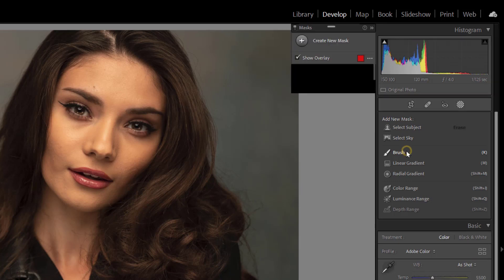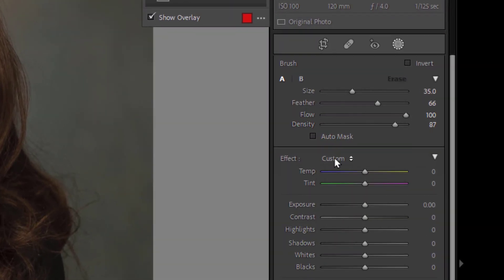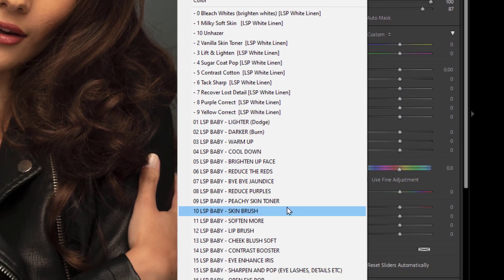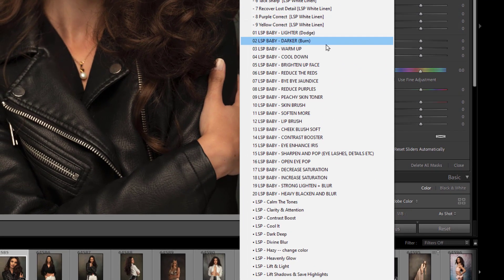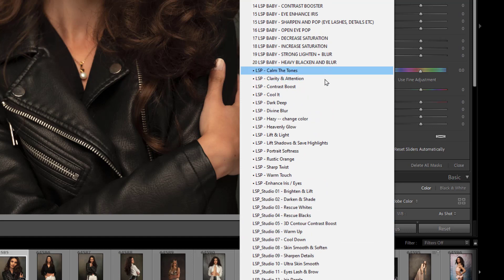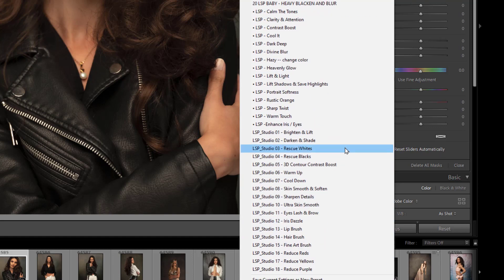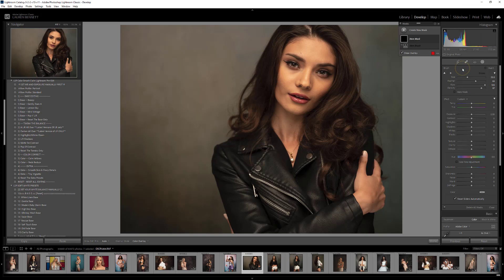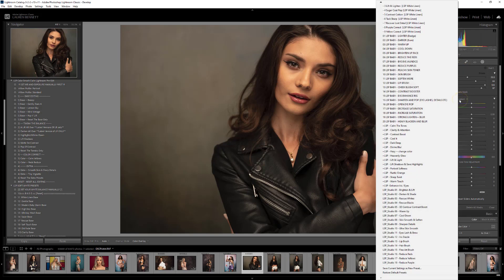So what you need to do is select Brush, and you'll see here you have the effect set to Custom. This is exactly the same as in older versions of Lightroom, and you can click here and choose any of your LSP Brushes. For example I've got the White Brushes loaded up, underneath that the LSP Baby Brushes, the Studio Brushes, and the Cherished Dreams Brushes. All LSP Brushes are loaded, so this tutorial applies to all of them — it's just an overview of how to use the new brush mask.